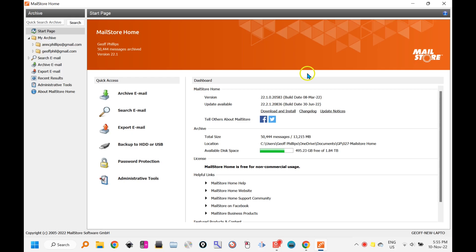Welcome to this video on MailStore Home, an archiving program that can back up your email or Gmail accounts or any accounts for that matter.